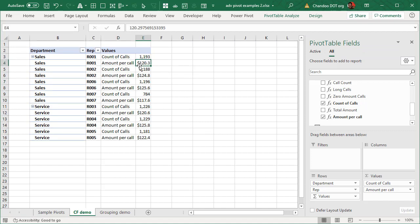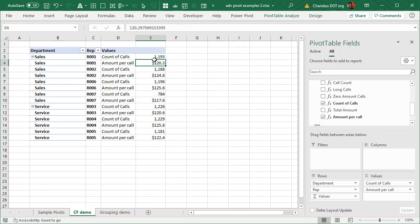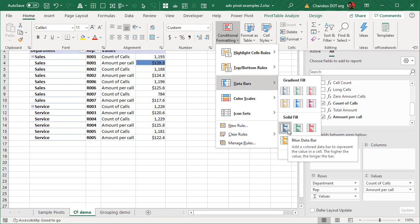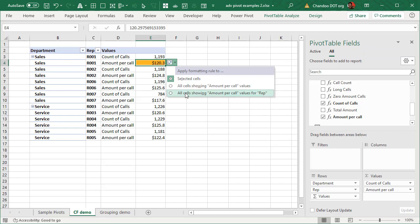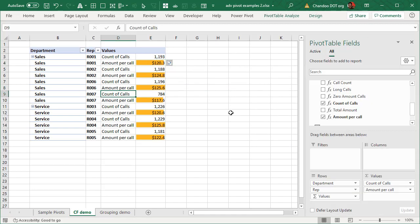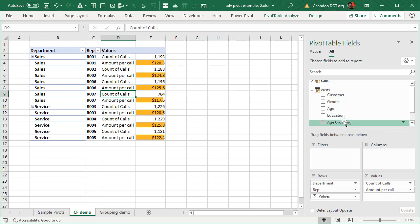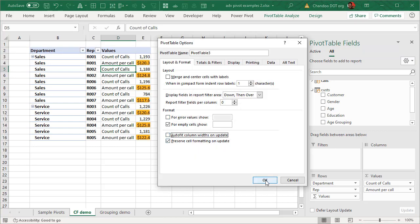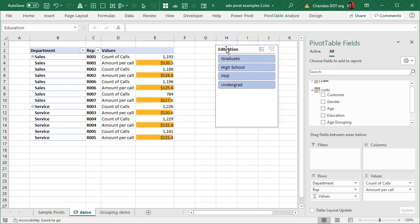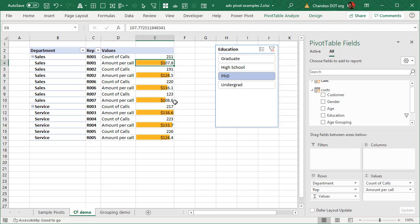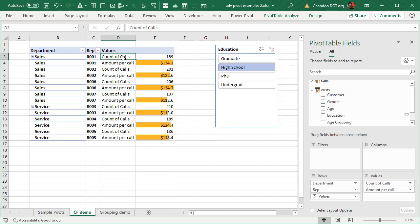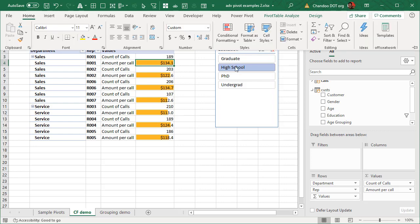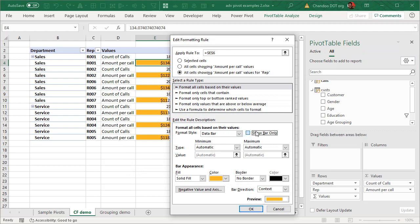Now I want to apply conditional formatting only for the amount per call column. Select one of the amount per call values, apply a data bar, and extend it to all reps — so it gives you a scaling across all reps. We can also add a slicer, for example by education qualifications, to make it interactive. The idea is that count of calls is shown as a number, while amount per call is shown as a bar for quick visual comparison.